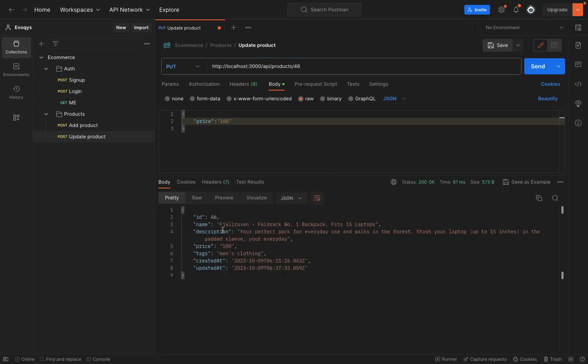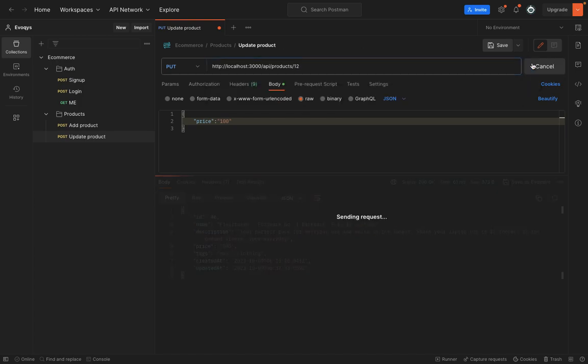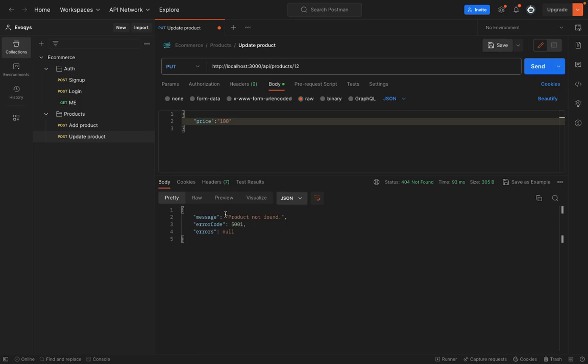I forgot slash here. Okay, so now you can see that it's working. So if I try to update a product which does not exist, for example 12, it throws an exception which says product not found. So update is working.